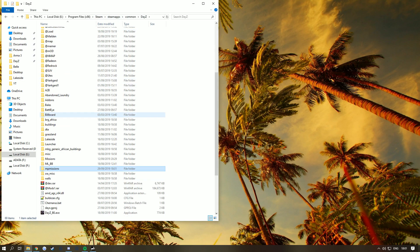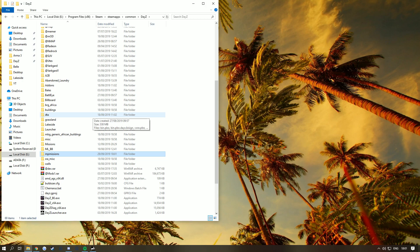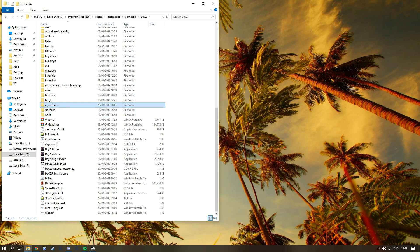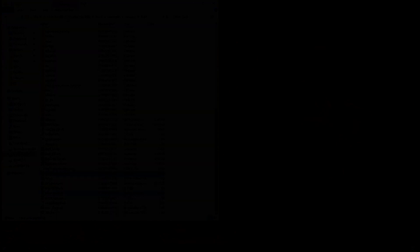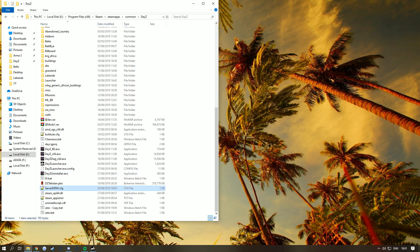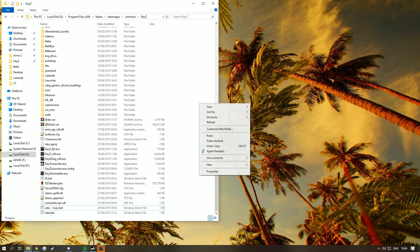You also want a config for your server, which I'll link in the description. As you can see, I've already got it downloaded. You can make it whatever name you want since you're not actually joining the server. All you need to do is go down to the bottom and make this empty dot Lakeside, so it's going to that new folder you created.